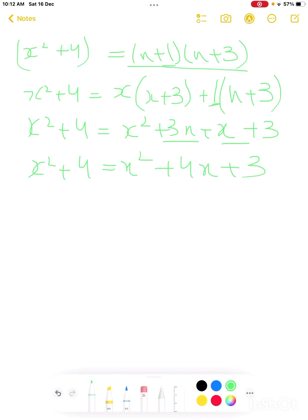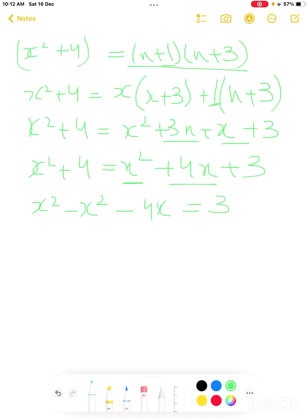We have to collect all the x-value terms. x squared will become minus x squared on the other side. We bring 4x across — minus 4x — and the 4 on the left goes to the right side becoming minus 4. So x squared minus x squared cancels, giving 4x equals minus 1. Wait — minus 1 becomes plus 1 after cancellation.